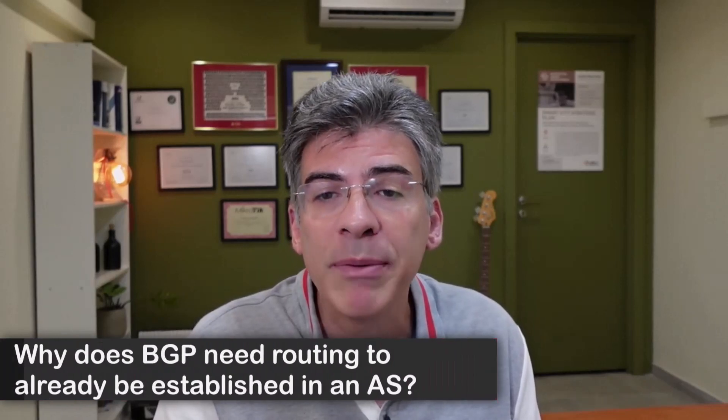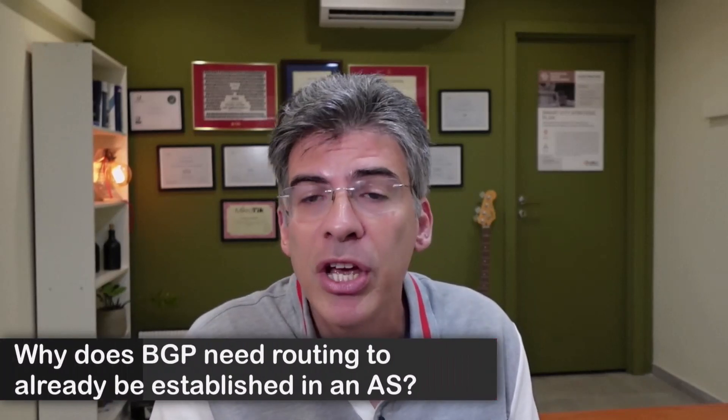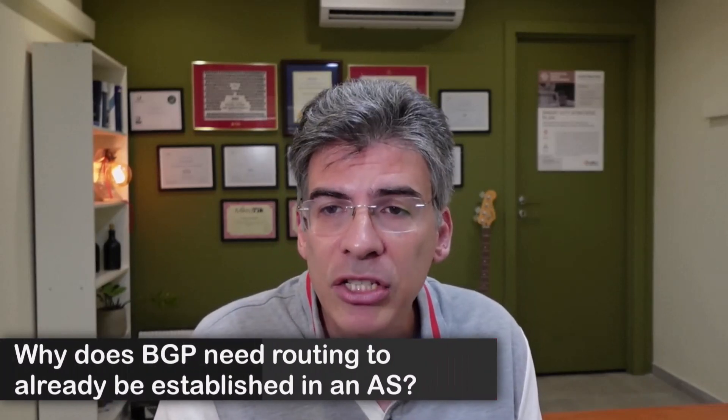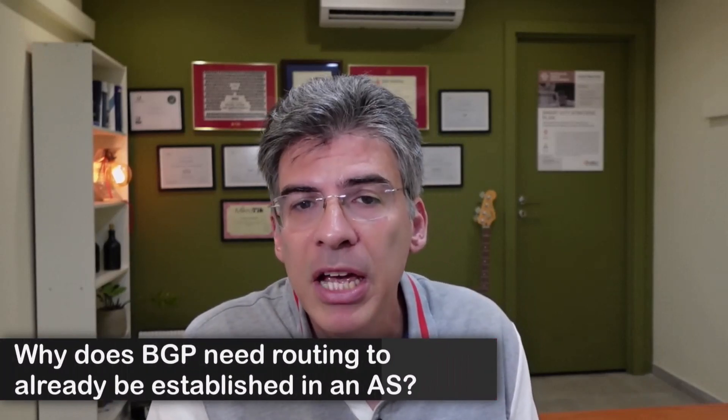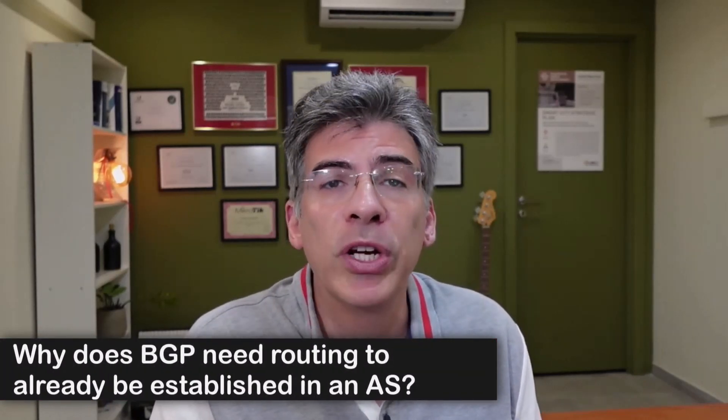Hello, this is Lazarus at Telecom Tech, where telecom and networking technologies are simply explained. Today we'll be simply explaining why BGP requires routing to already be established within an autonomous system in order for it to function.